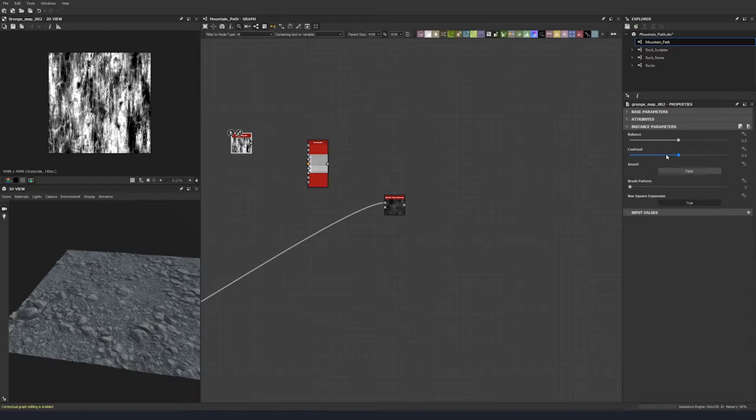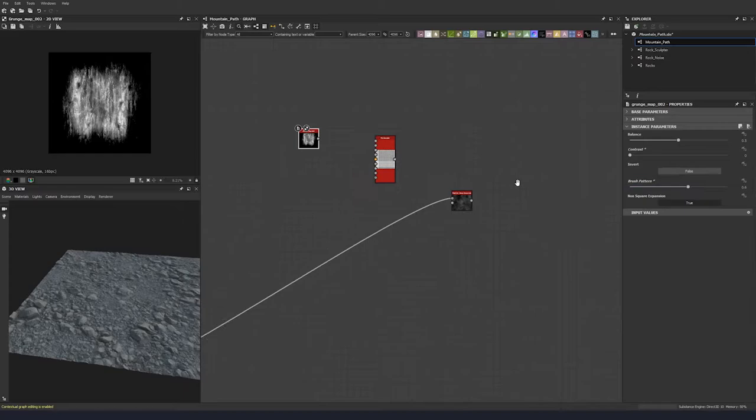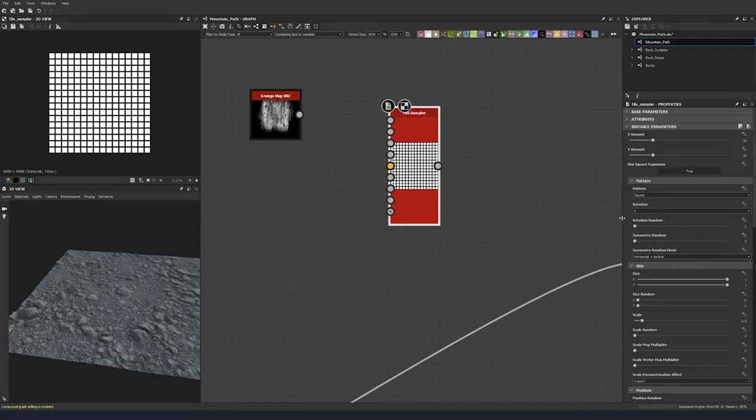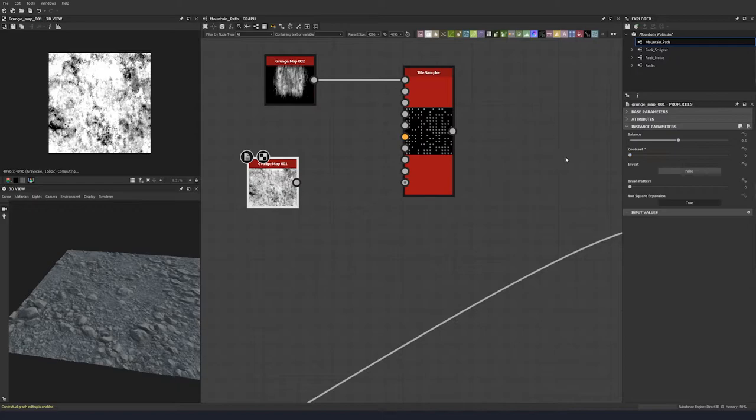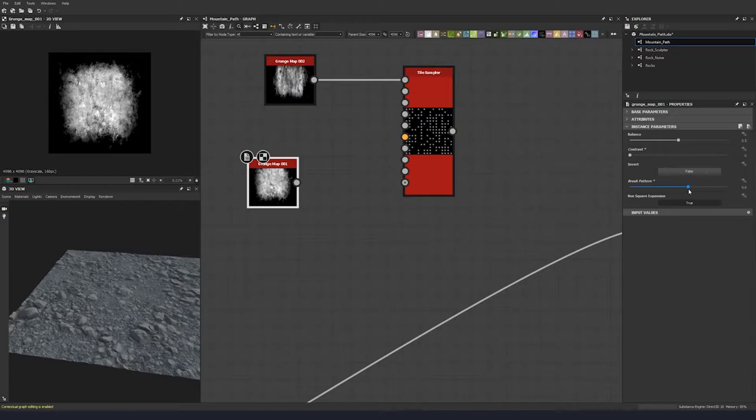Let's bring the contrast down to zero and the brush, let's land around 0.6. Put a pattern input at two and plug that in. Then let's throw down another grunge — grunge 01 — bring the contrast down and put that to about 0.6 again.